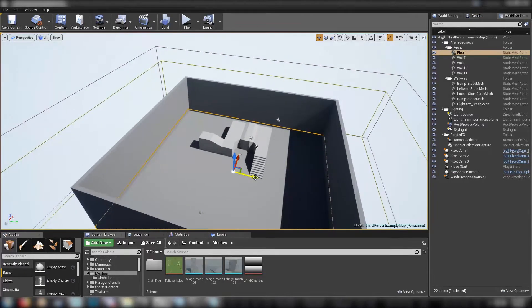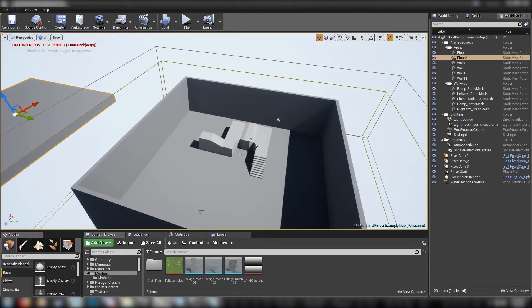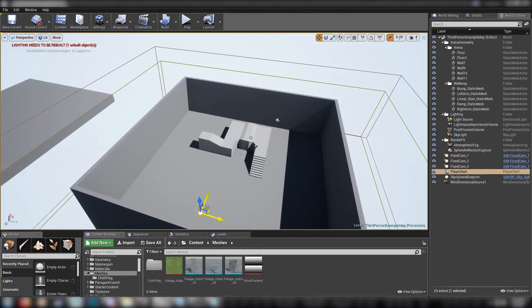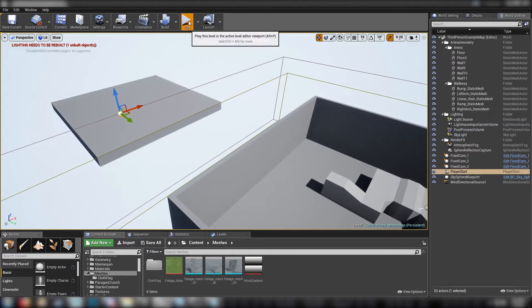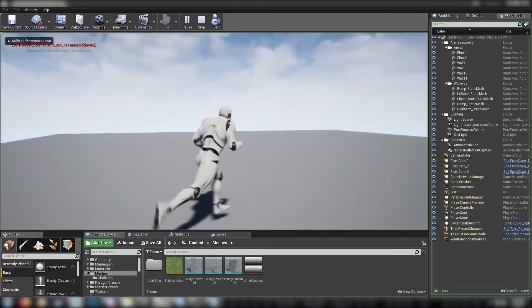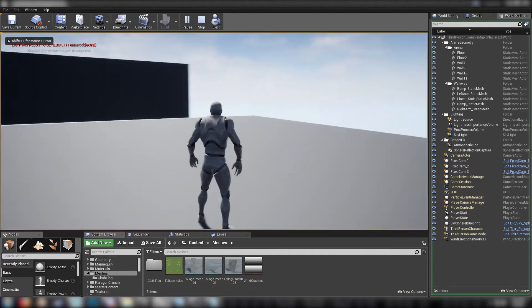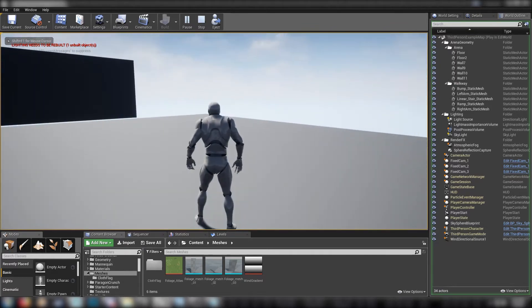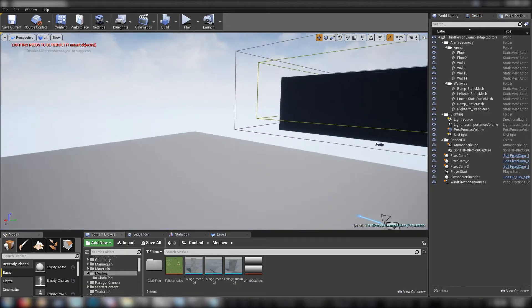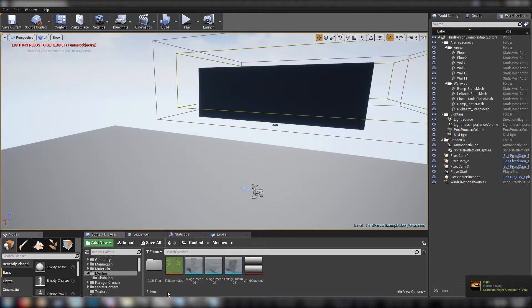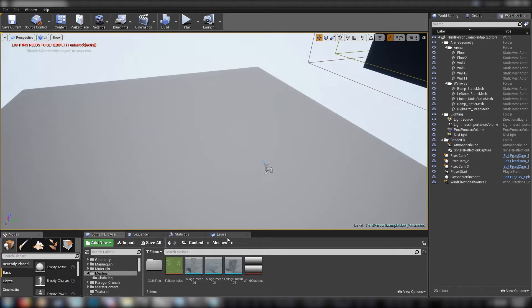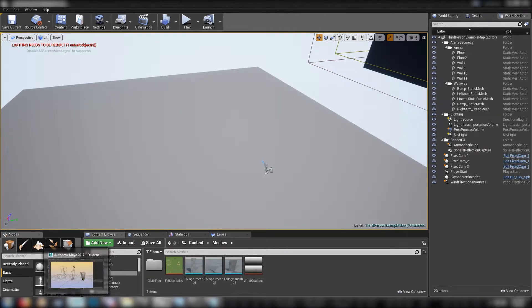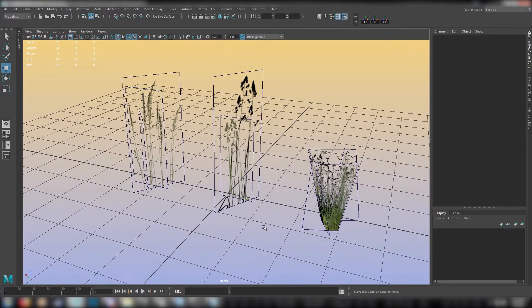First I'll just duplicate the ground out like that, just to make some space for us to play on, and move our PlayerStart out on top of it. So I think first I'll just duplicate the ground out like that, just to make some space for us to play on and move our PlayerStart out on top of it.